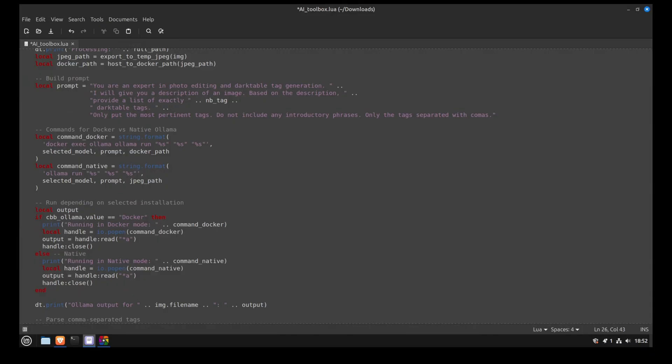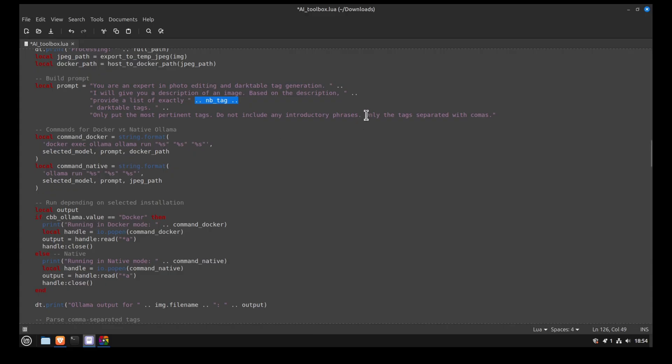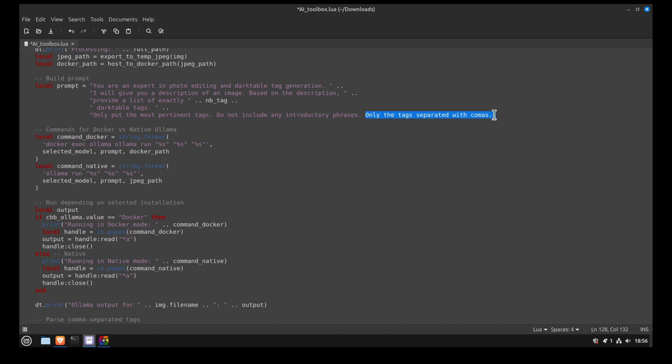Next, we generate the prompt we feed to the AI. We ask it to generate tags based on the picture we provided. The NB underscore tag will be replaced by the number you selected with the combo box. We also ask it to return only the tags separated with commas. This is critical because later in the script, we will take the output and remove the commas to find the tags. If the output is in a different format, the tags will be completely messed up.